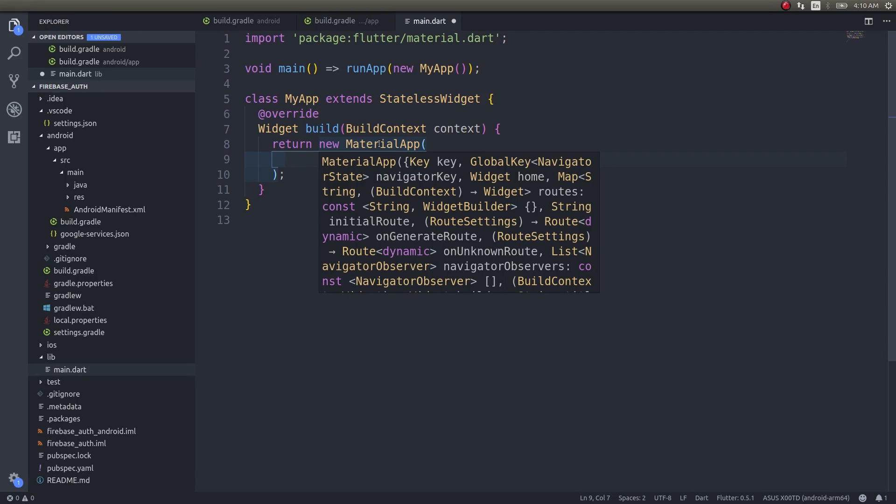Welcome back to another video. In this video let's talk about authentication. A large number of people have been requesting me to do stuff with Firestore and Firebase in conjunction with Flutter, so I'll start now and make a series of videos detailing how to use Firestore in your applications, how to use Firebase to perform authentication, how to write complex queries in Firestore, and how to manipulate data with the Firestore framework. This is the second video in my Firebase series.